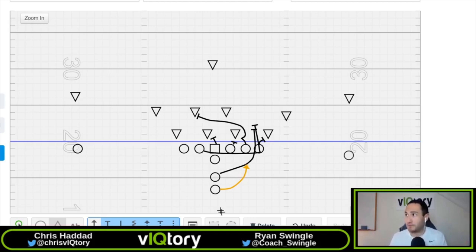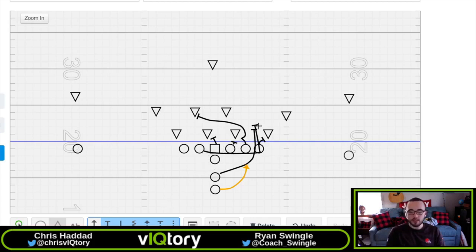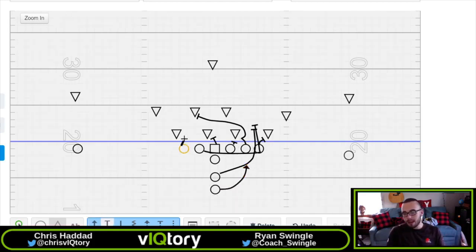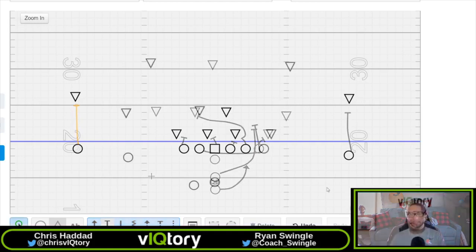Having different ways of running power at different alignments, the big thing is having those same principles in place whether you're running it out of 21 personnel, 11 personnel, or 12 personnel. Having those same rules and just doing different things to take players out of the box in a spread alignment, or blocking them up with matchup advantages you might have with your fullback or an extra tight end, are really good things to look at when building a game plan as well as installing your offense based on your available personnel.